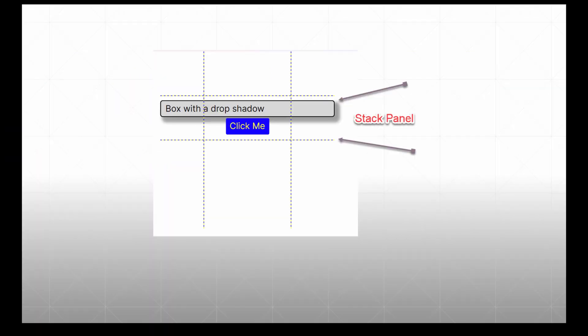Now we will add a StackPanel to the second row of the grid. Within the StackPanel, we will add a Border object and a TextBlock within the Border object. We will also add a command button to the StackPanel.